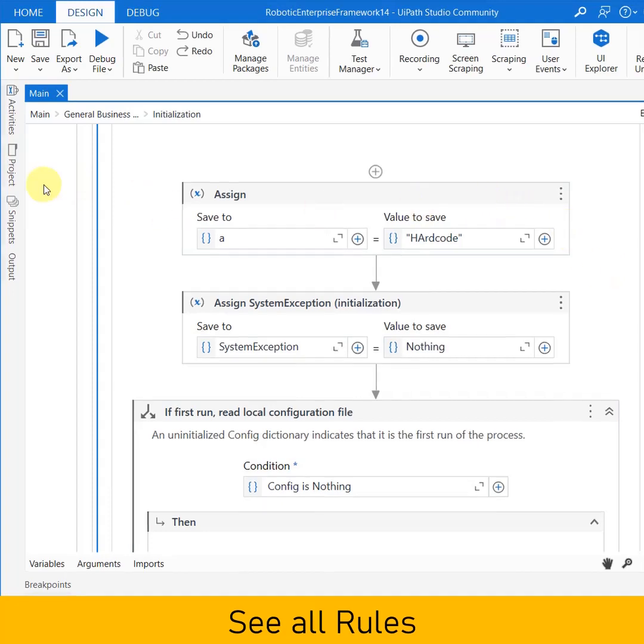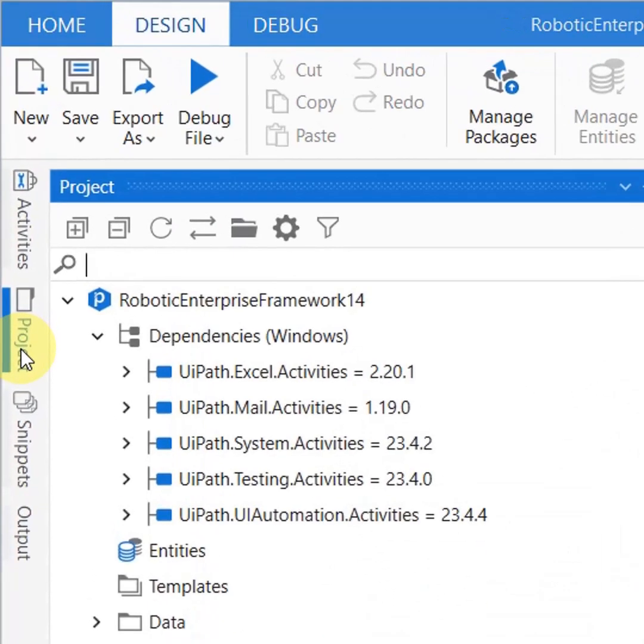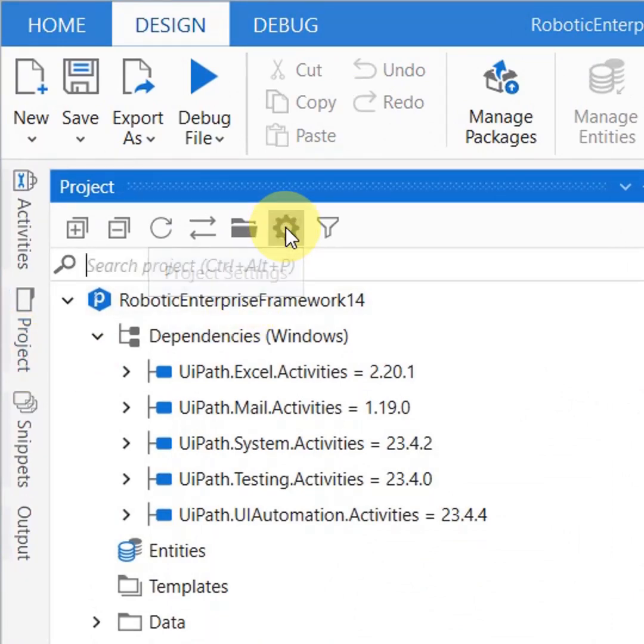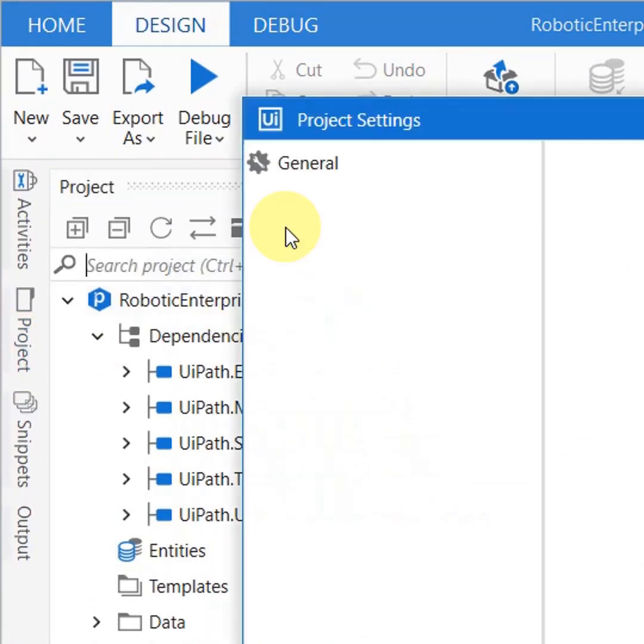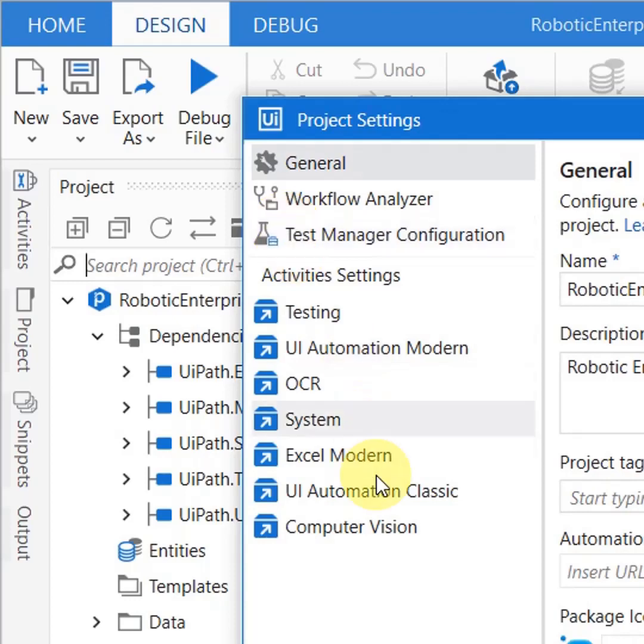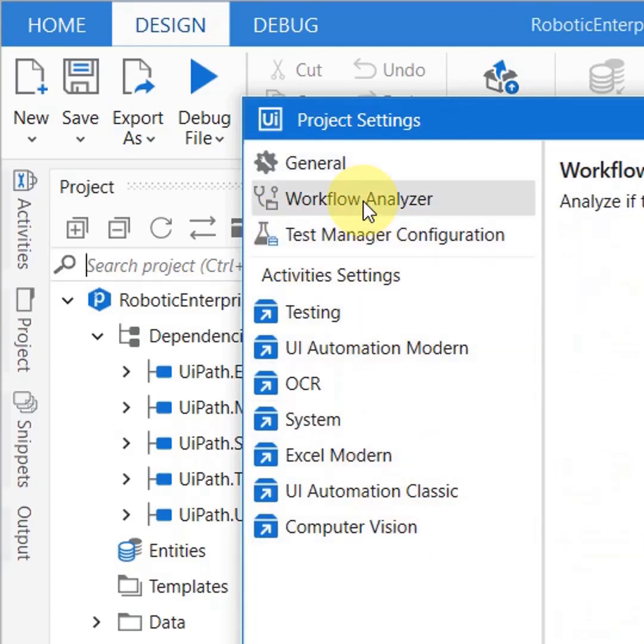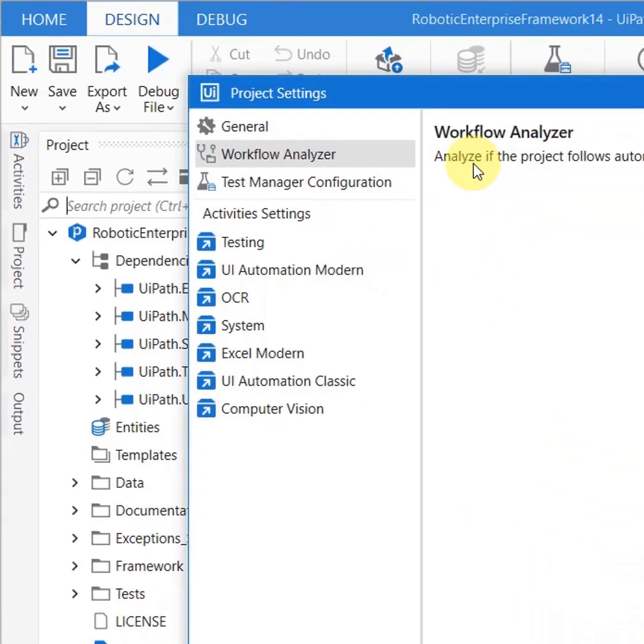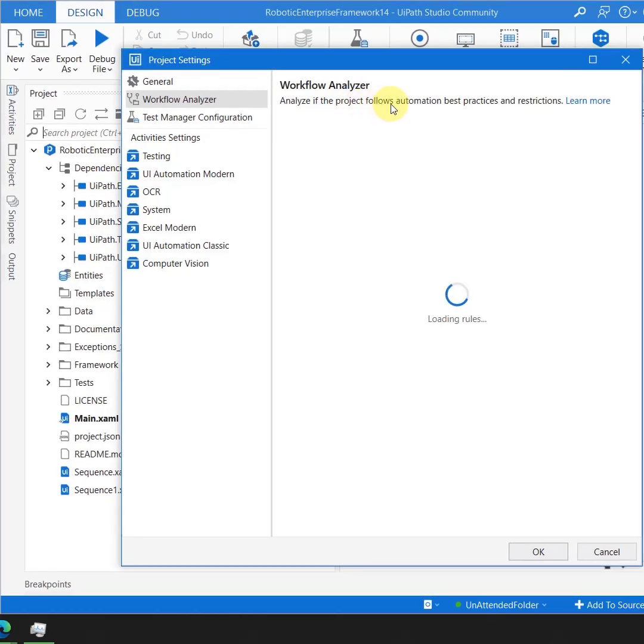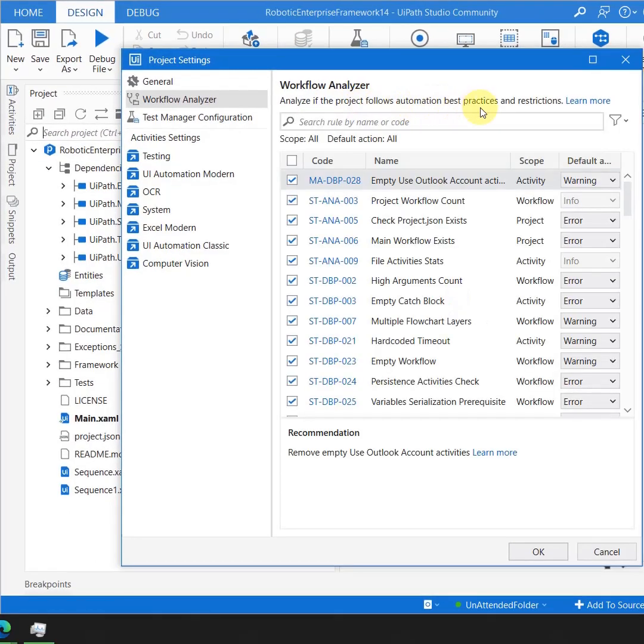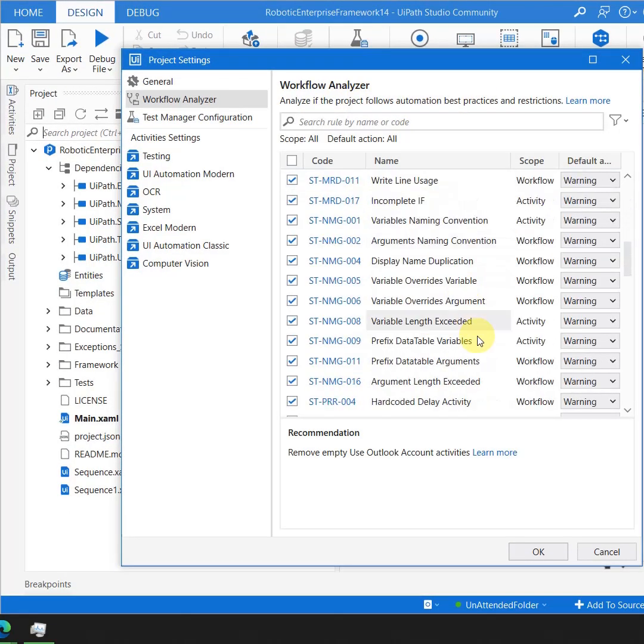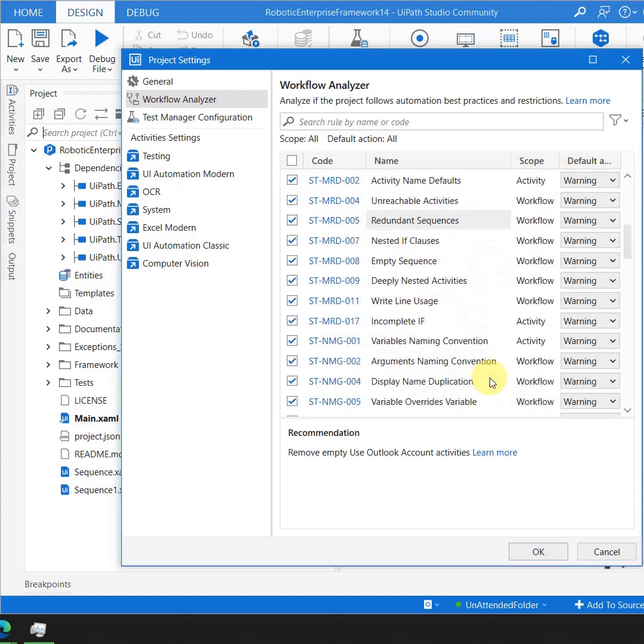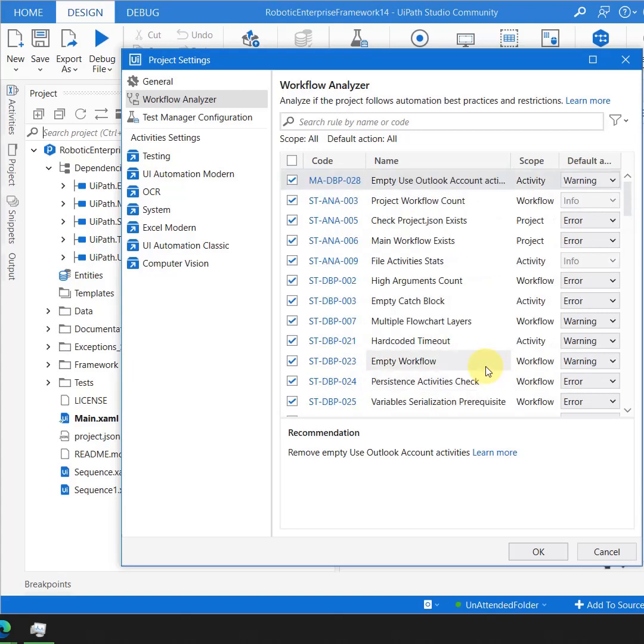You have this setting button here, project settings, and here you have something called workflow analyzer. Now if you see here, analyze if the project follows the automation best practices, and all of these are available for you.